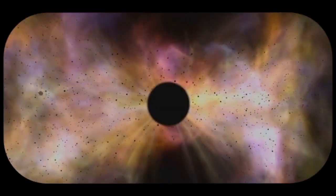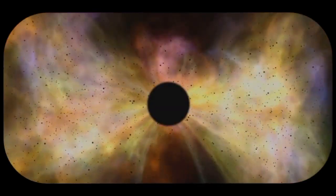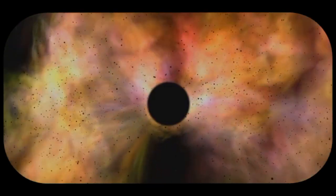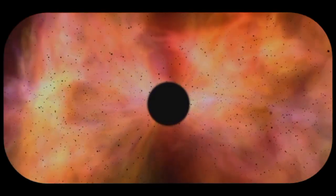the energy density dropped and the creation of matter and antimatter became less frequent. Eventually, a slight imbalance between matter and antimatter led to the dominance of matter, which is why we see a universe made of matter today.